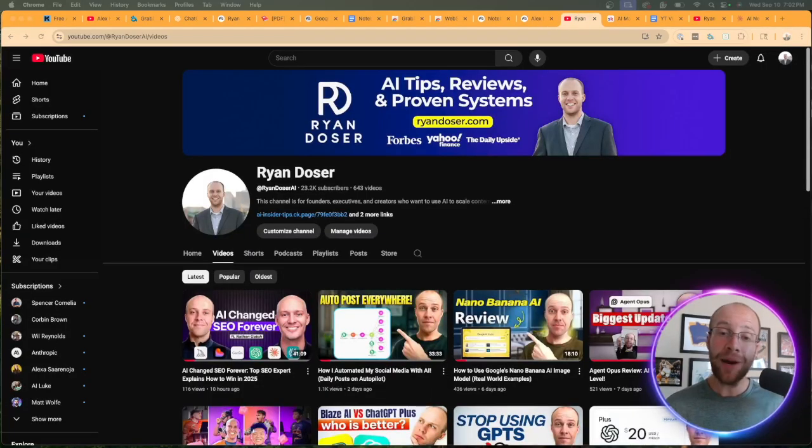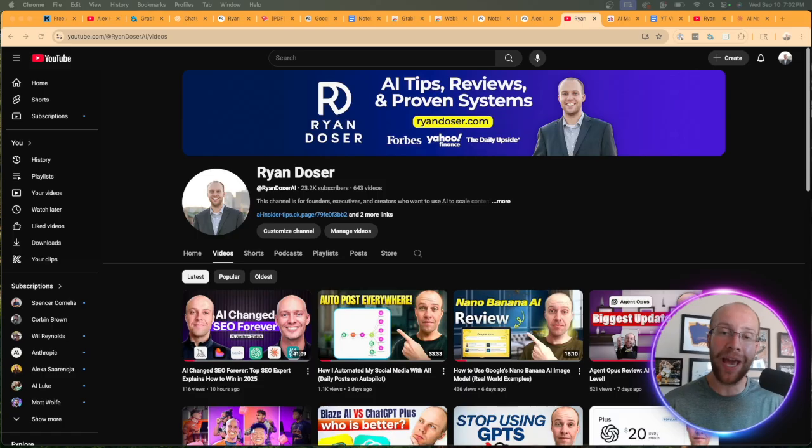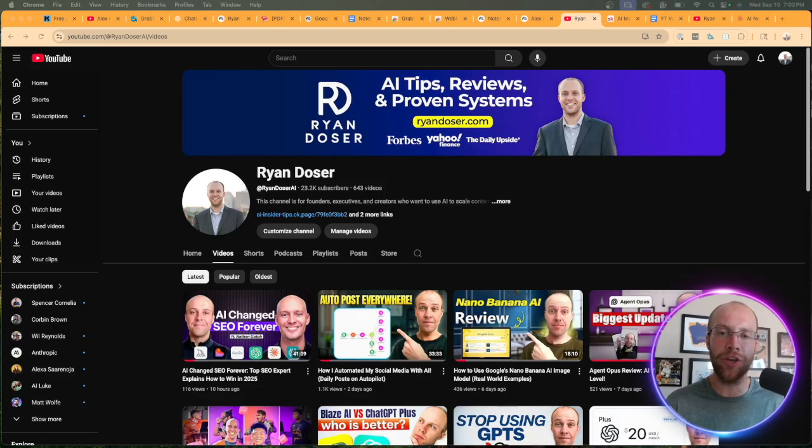So that's my tutorial on how to clone a YouTube channel with AI using NotebookLM. And if you've made it this far into the video, I truly do appreciate you.